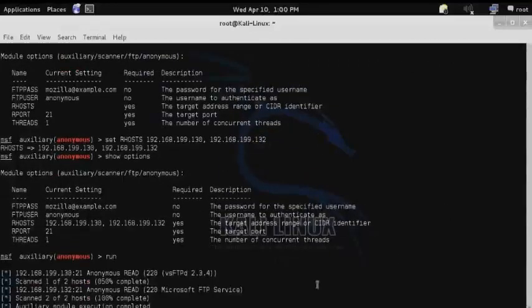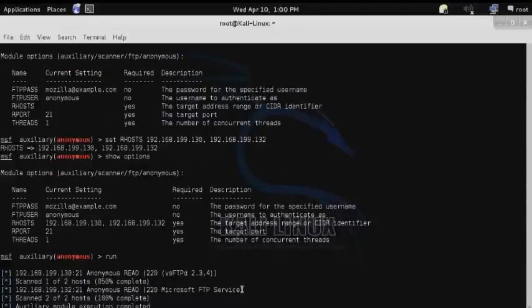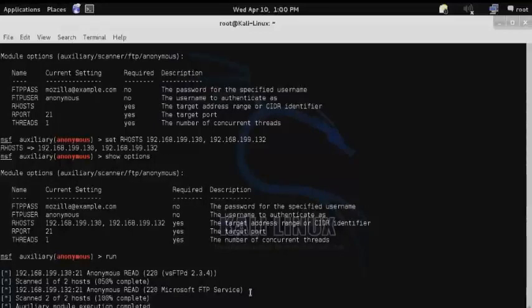The results indicate that not only is anonymous access available on both of these FTP services, but it also identifies the FTP service running on each.